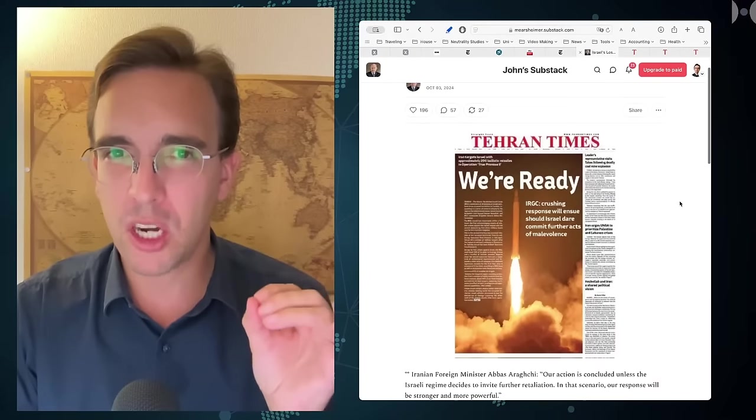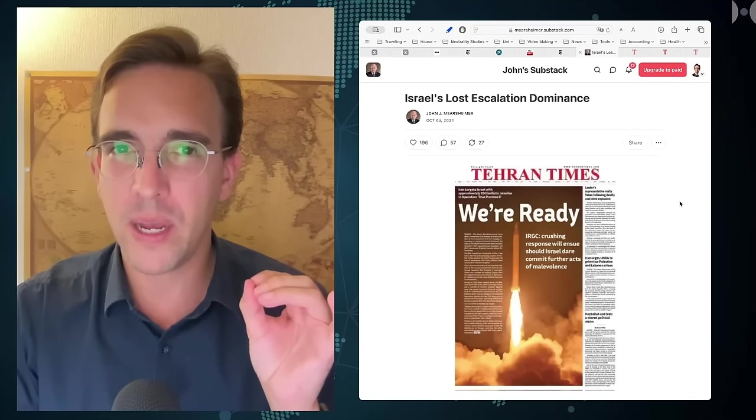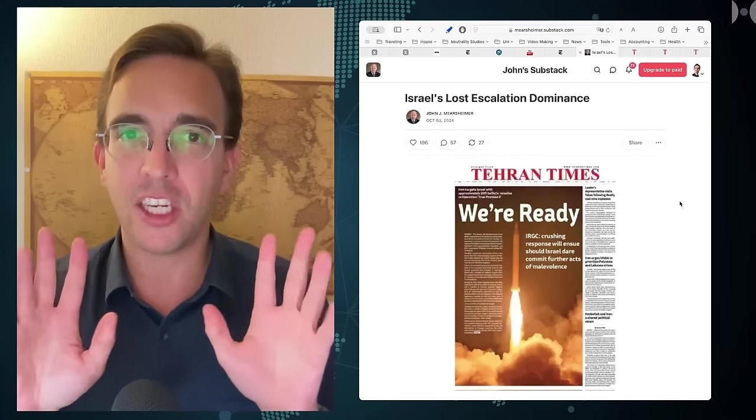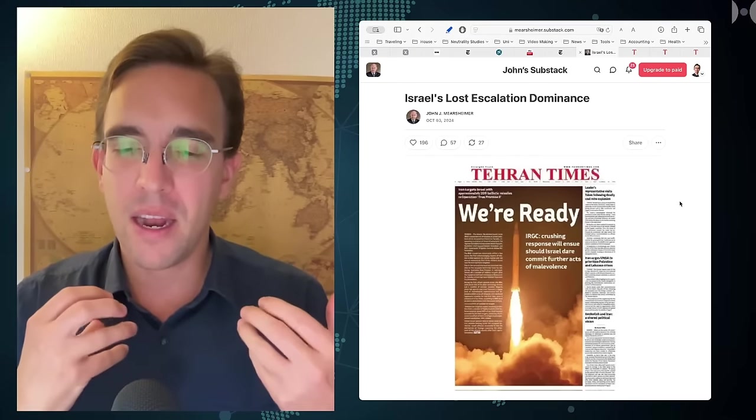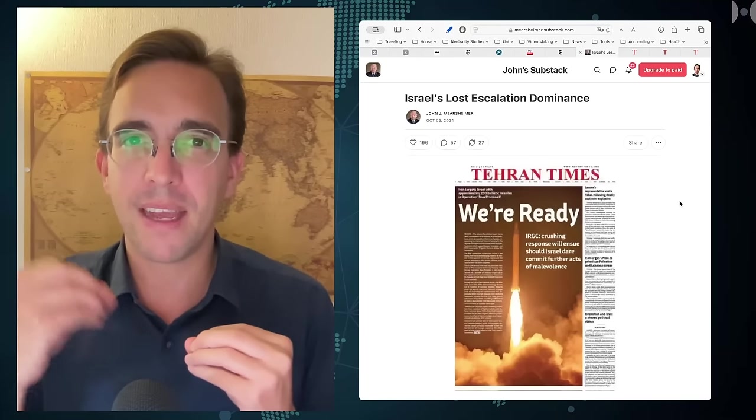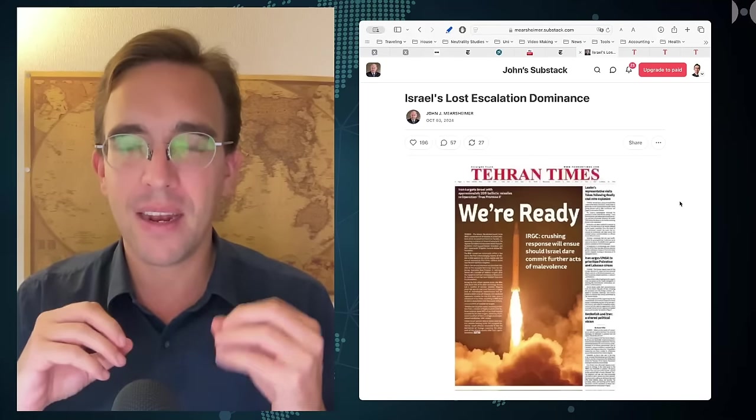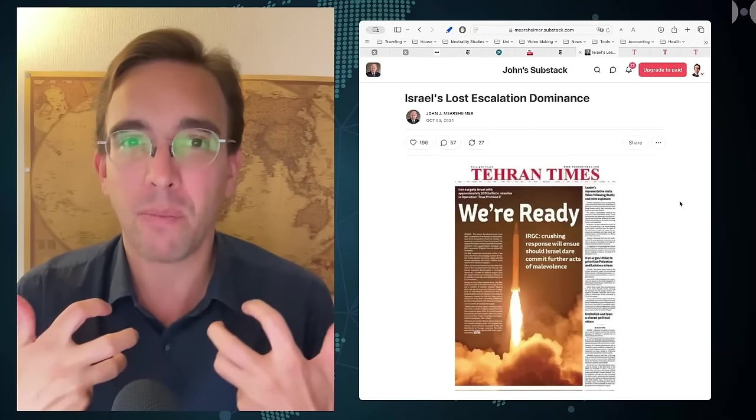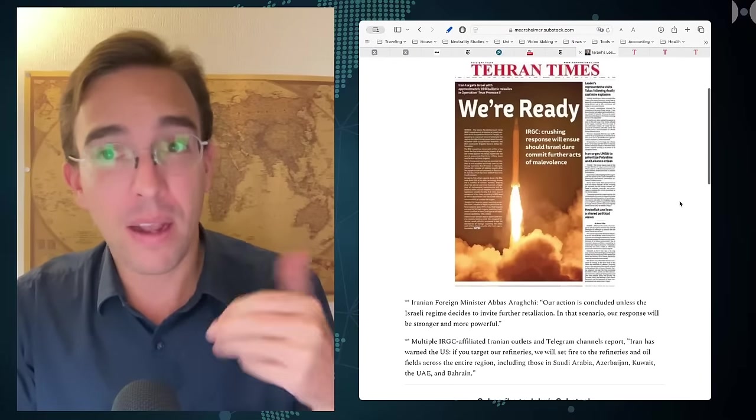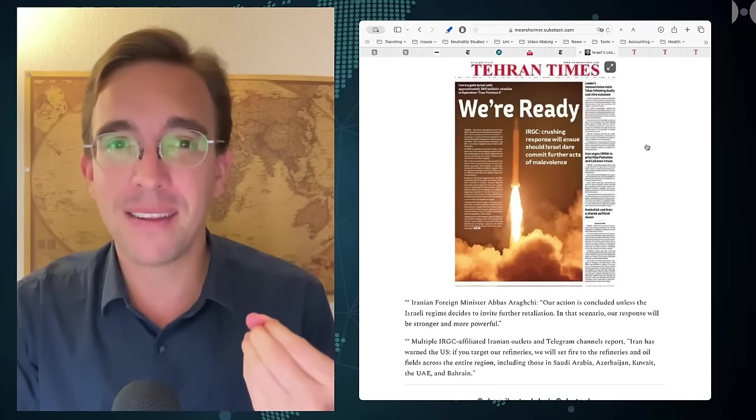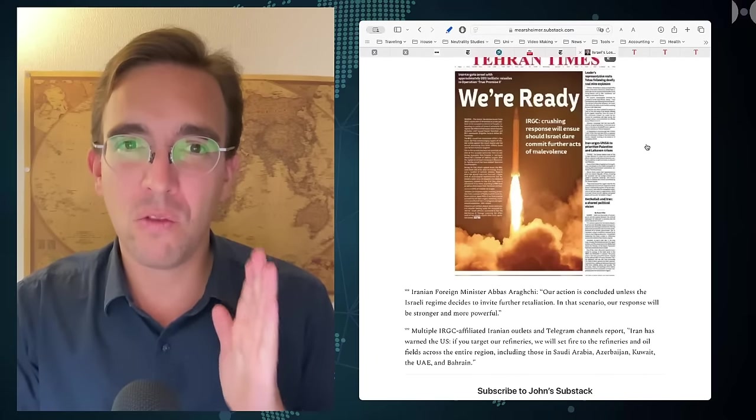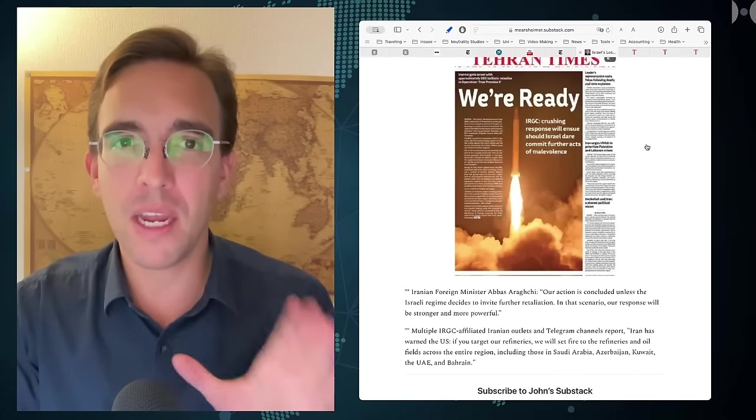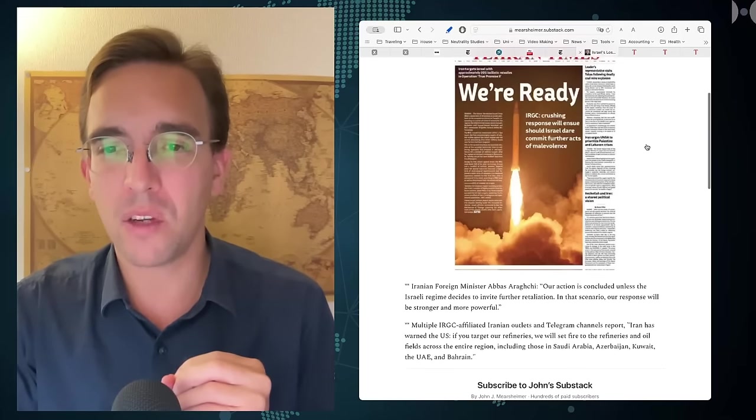John Mearsheimer interprets what Iran is doing as re-establishing what he calls escalation dominance—the message that it is Iran that is able to escalate to the next level and not actually Israel. He uses the Tehran Times as proof that this is the actual strategy.